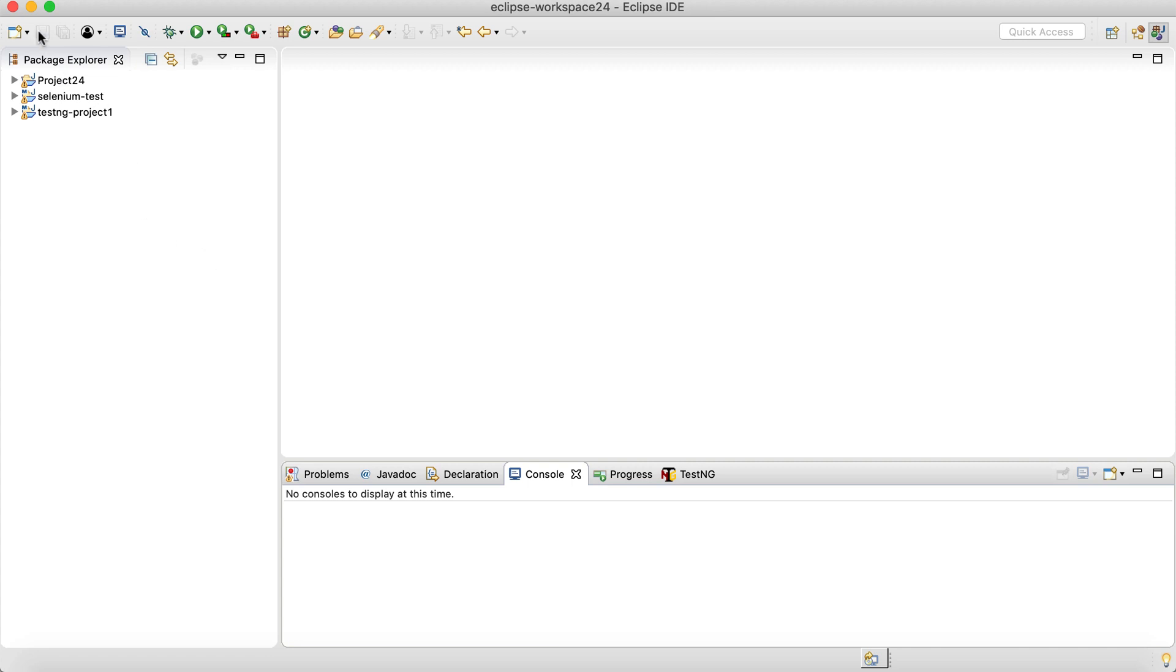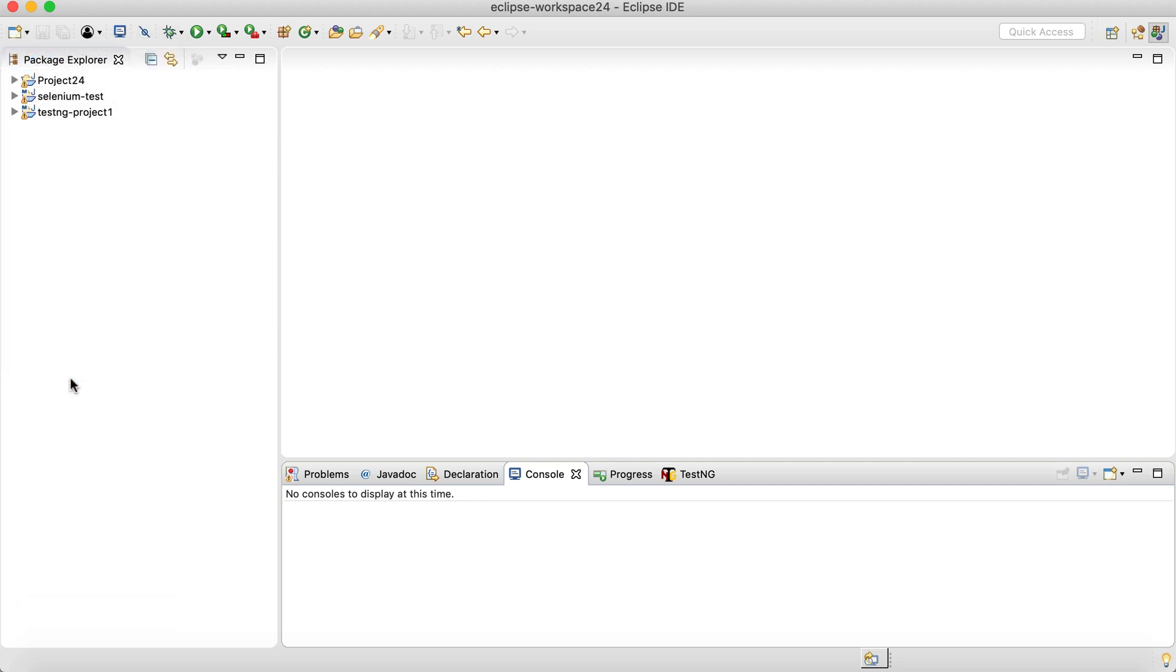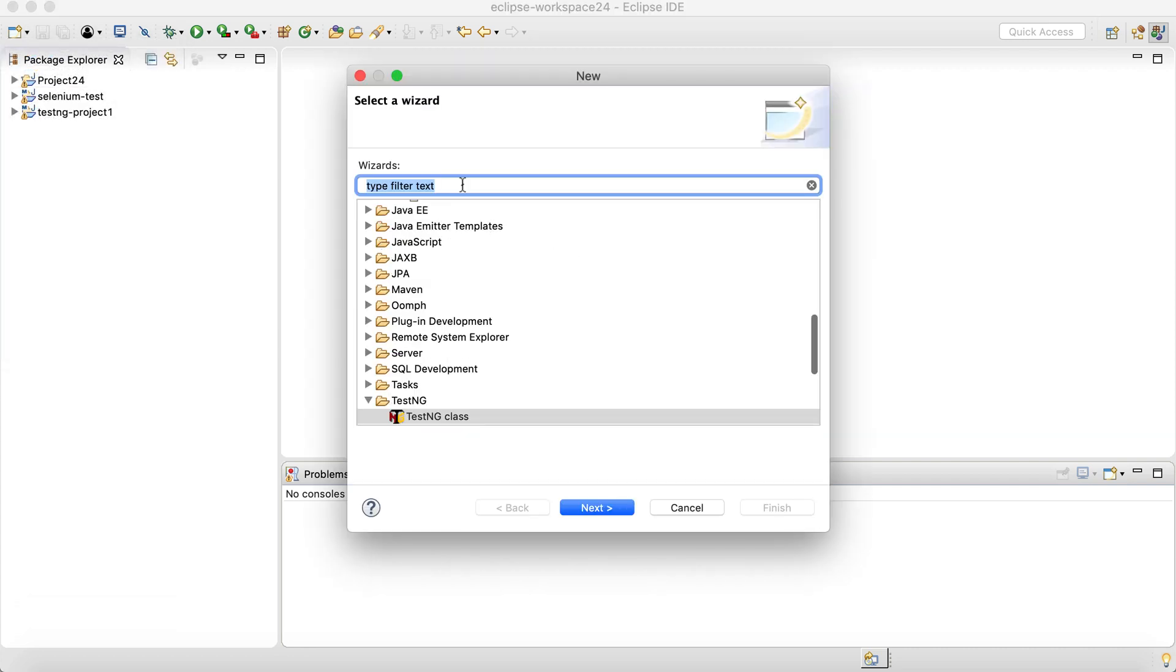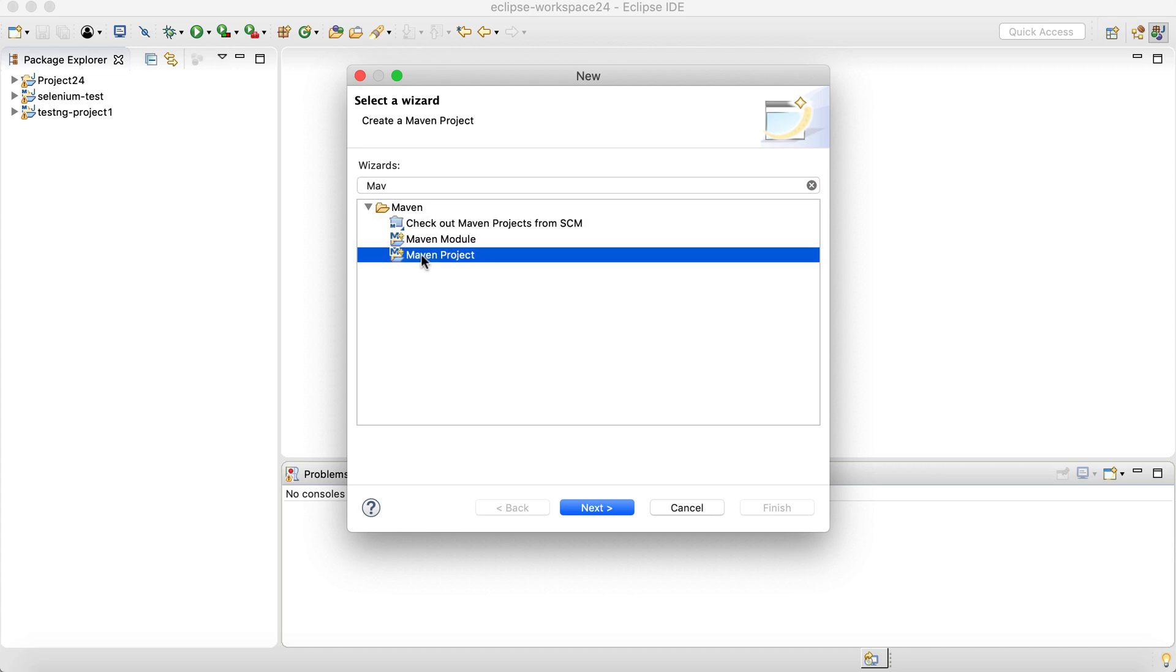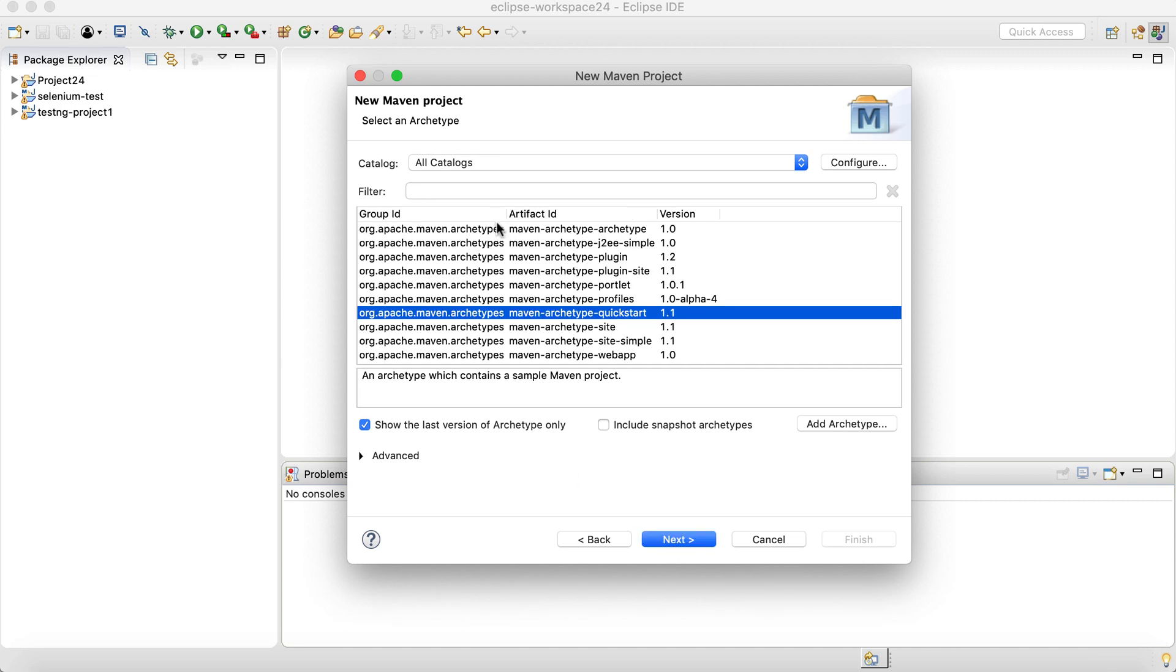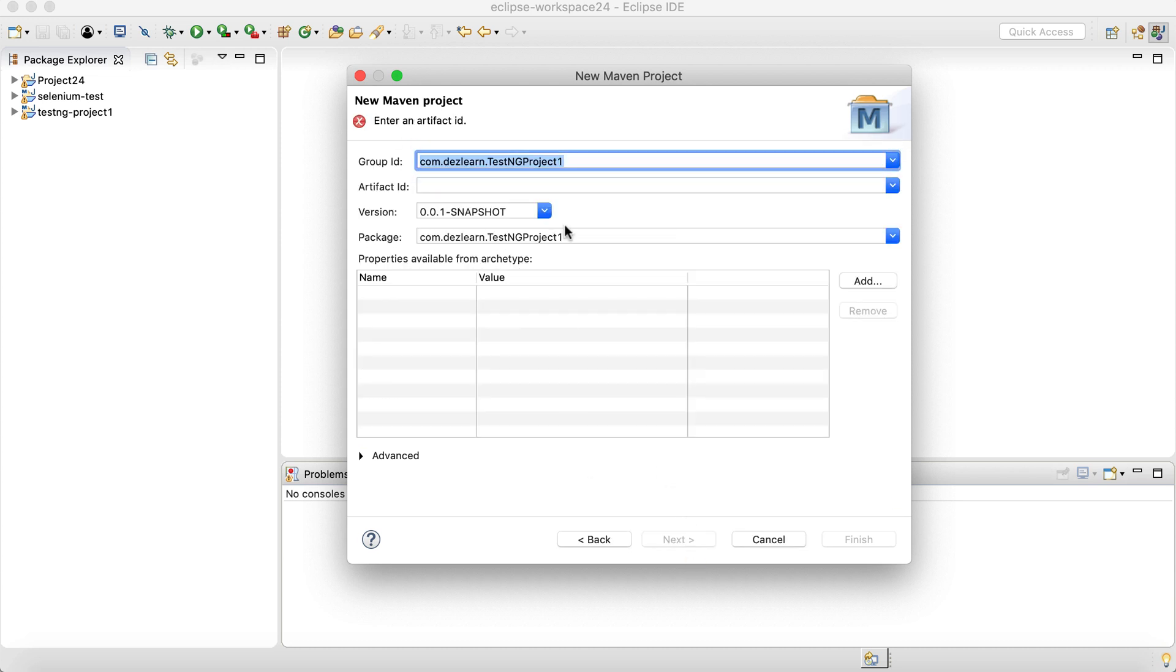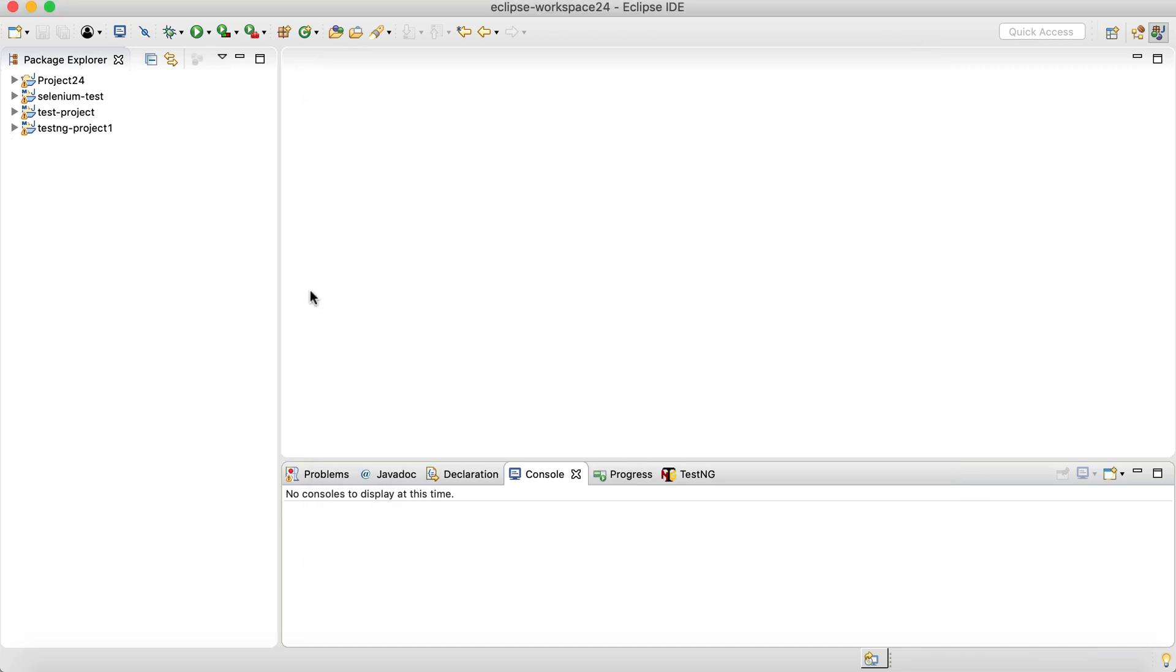It's going to be a Java project using Maven. To create a Maven project, go to Others, find Maven, and click on Maven project. Click Next, click Next over here. We are going to use this Maven archetype quick start. Click Next and provide the group ID as test project and artifact ID as test-project and click finish. And that's it.